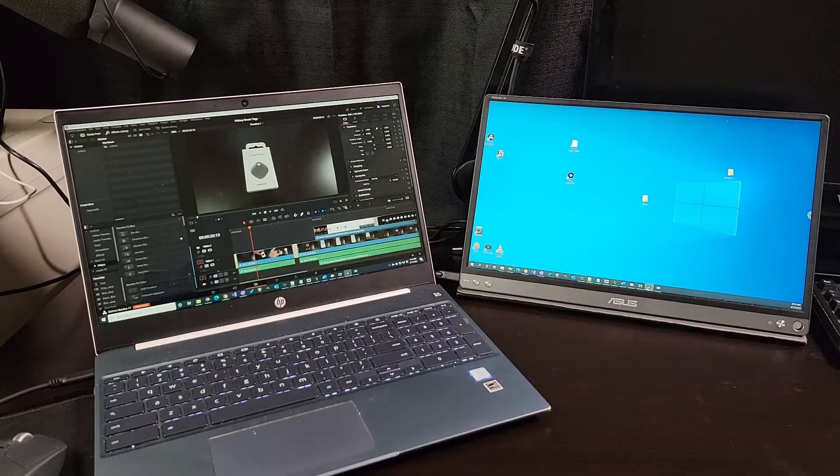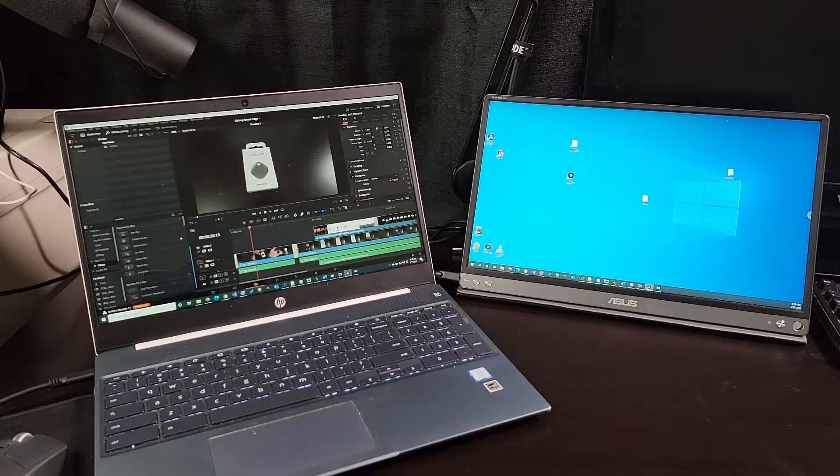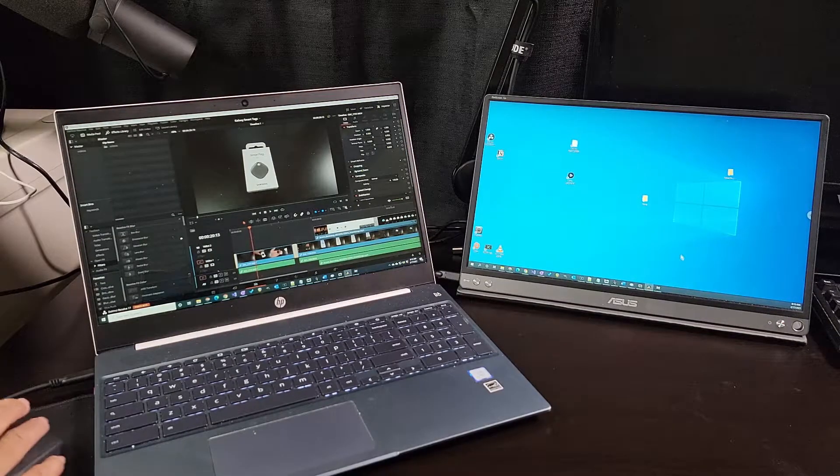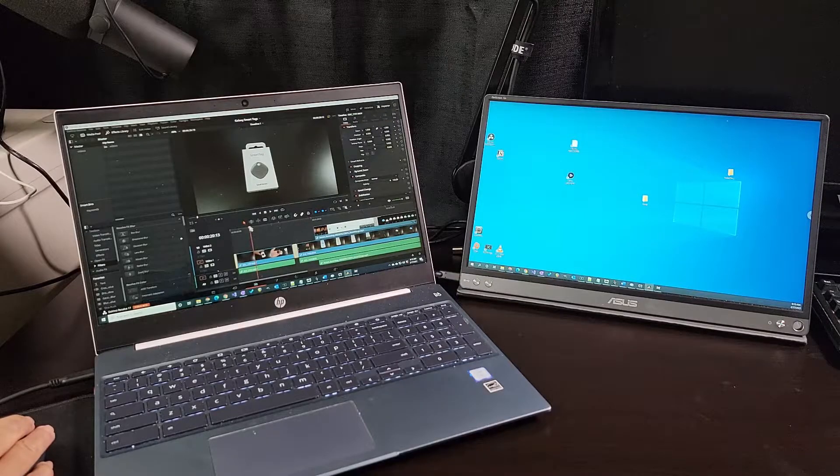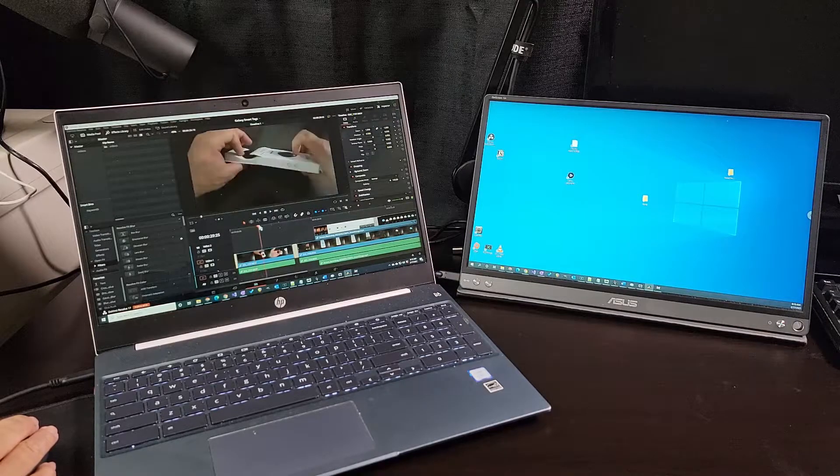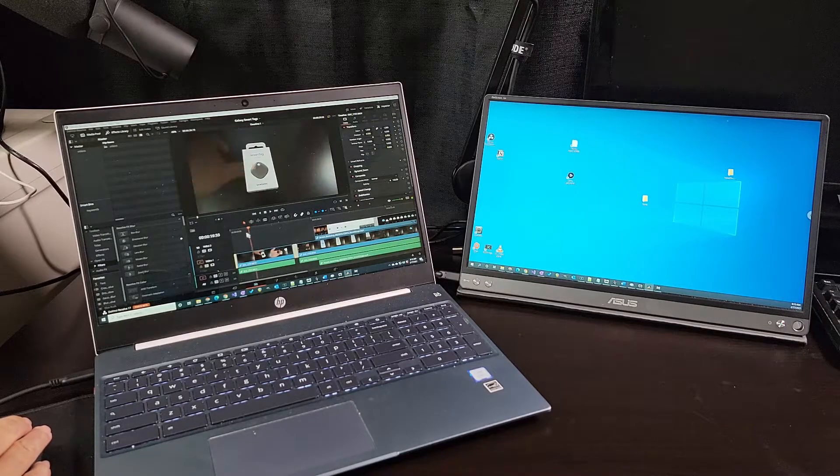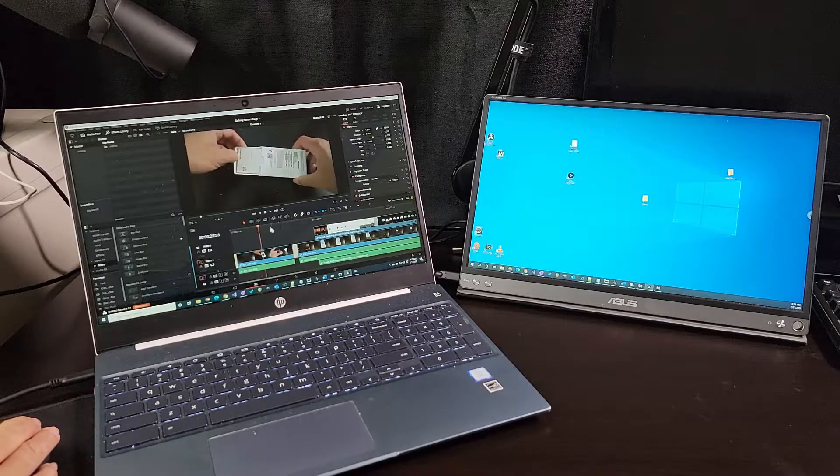I'll bring up DaVinci Resolve. Right now it's only set to work with one monitor. And this method is fine if I want to do research on one monitor while working on a video on the other.